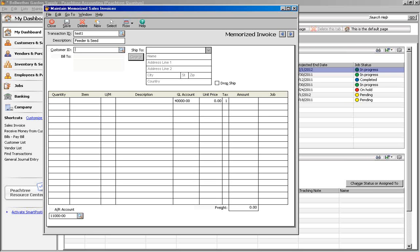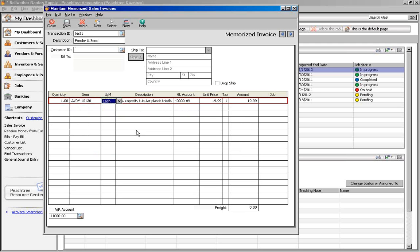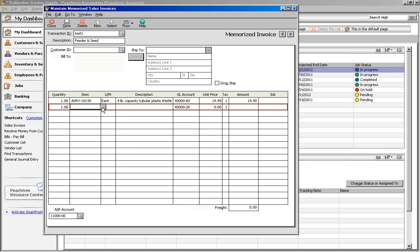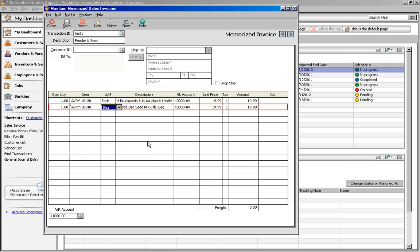As an example, let's say we offer a discount on birdseed when you buy a bird feeder at the same time. So, we'll enter a quantity and an item ID for the bird feeder. Then go to the next line and enter a quantity and the ID for the bird seed. Then we'll change the price to $15 and click Save.